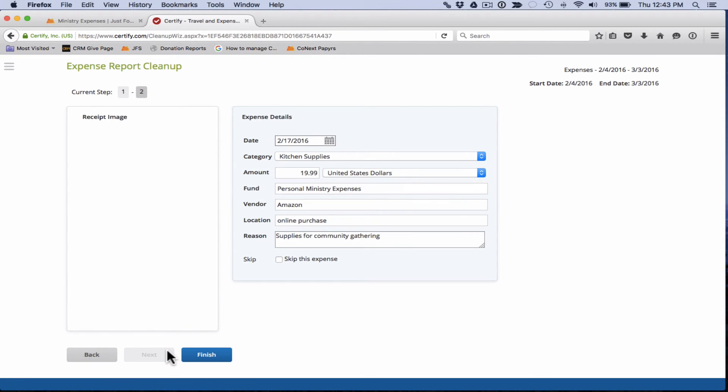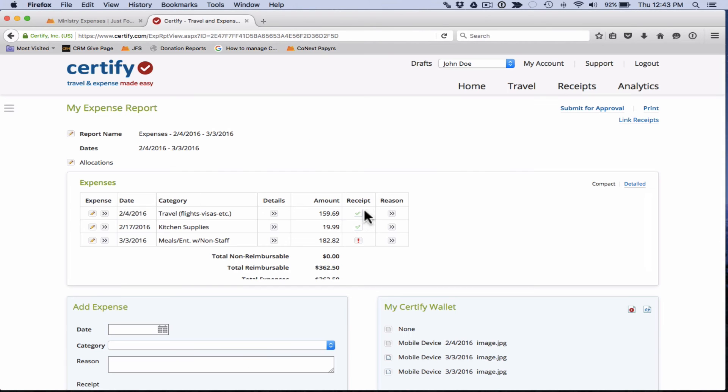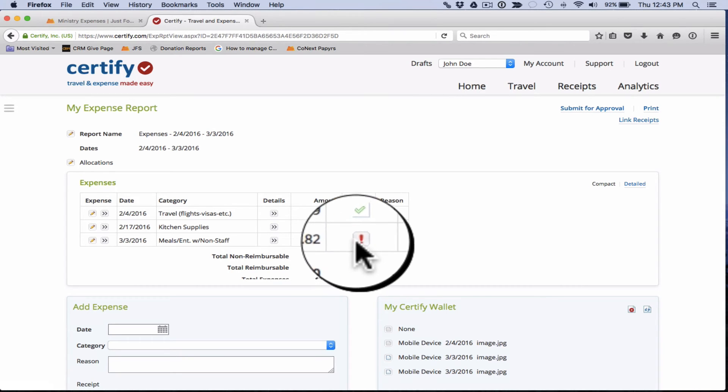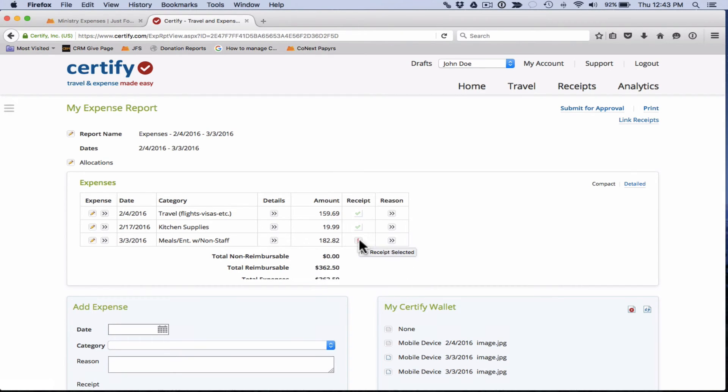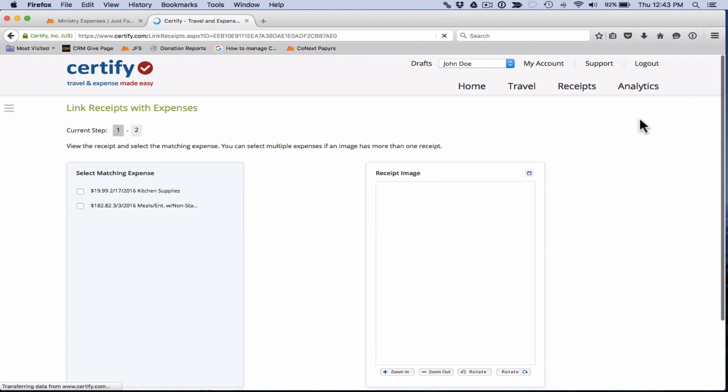That will take you to the next item on your expense report. This one looks good to go at this point. And we will click finish. So that takes you back to the expense report. You'll see that any of the red marks under expense here have been removed. But we do still see a red mark here under receipt. So then we just want to click on the link receipts button here.